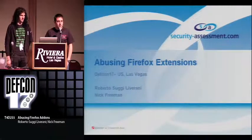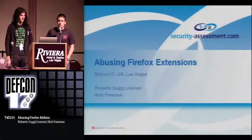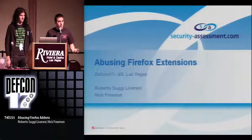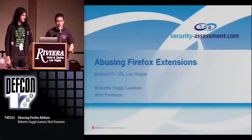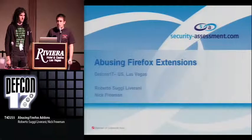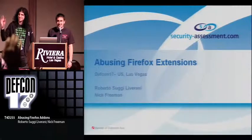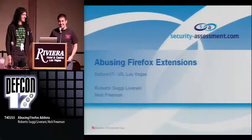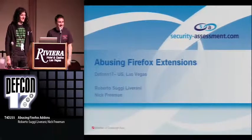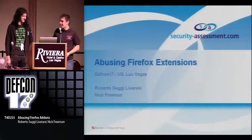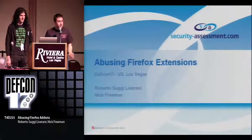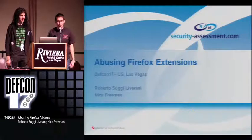First of all, thanks for coming today. Let's start. We're going to talk about abusing Firefox extensions. We wrote about abusing Firefox add-ons, but it's going to be entirely focused on the extensions. They are cool, but they are not so secure, and we'll show you why.